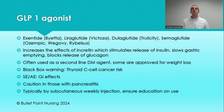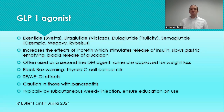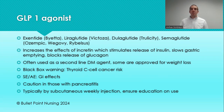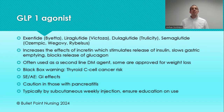GLP-1 agonists take three different approaches: they increase insulin output, they slow gastric emptying which reduces appetite and helps with weight loss, and they block the release of glucagon — which otherwise turns into sugar in the blood. This is almost universally considered the second-line agent for type 2 diabetes when patients are not reaching their goal with metformin. That said, basal insulin is also very often used as a second-line agent alongside metformin.